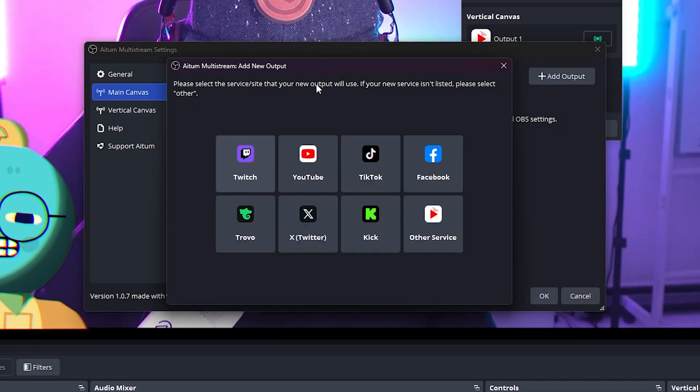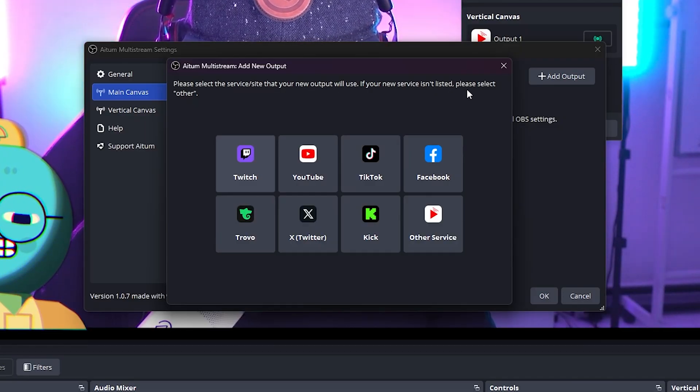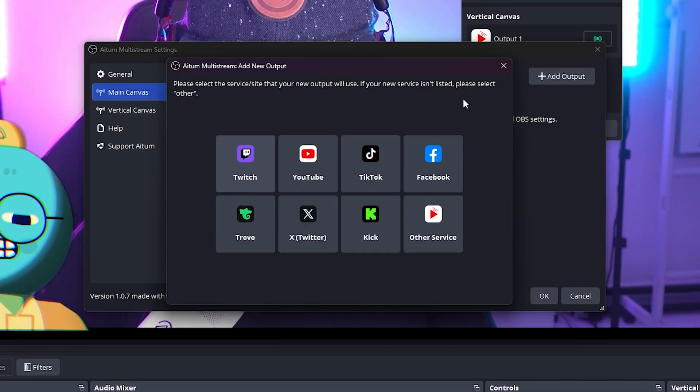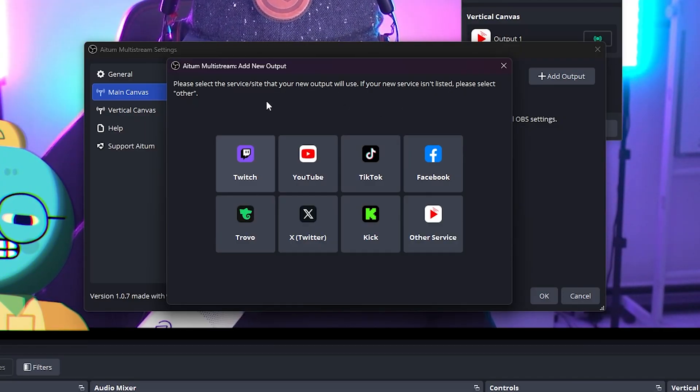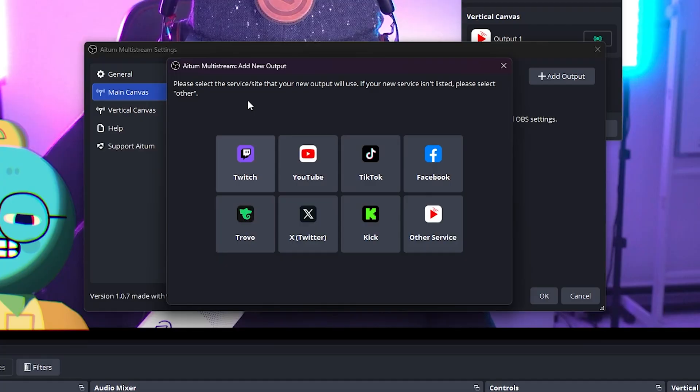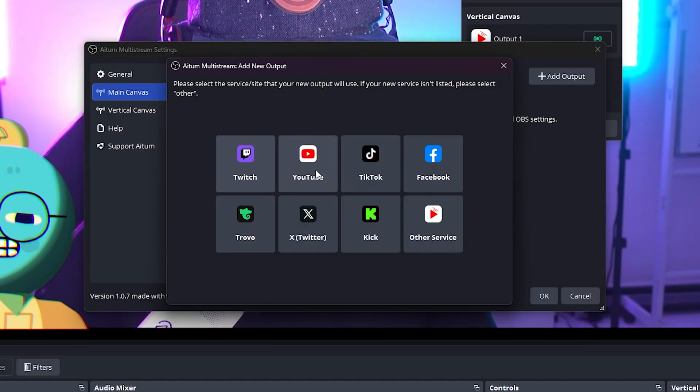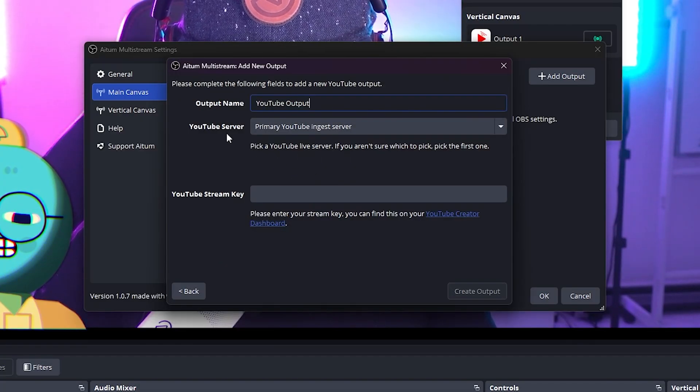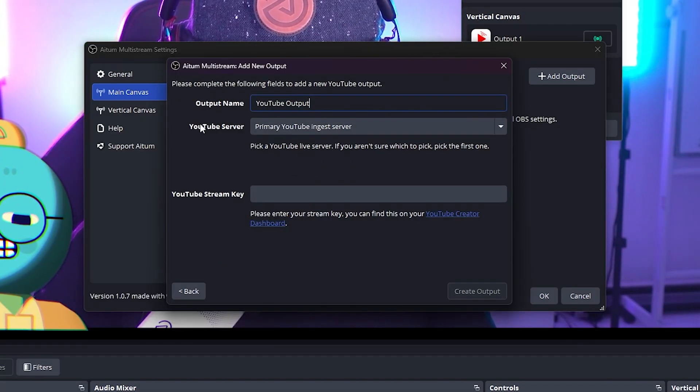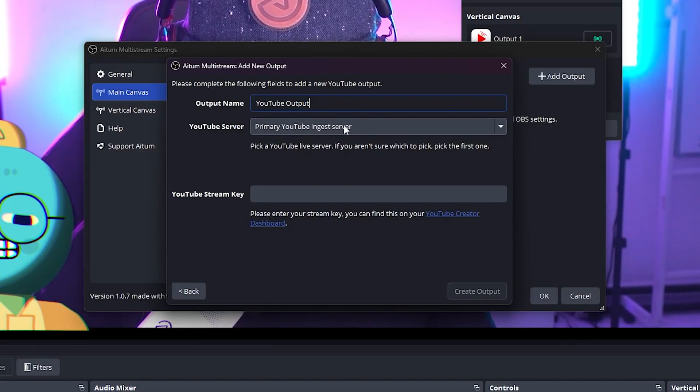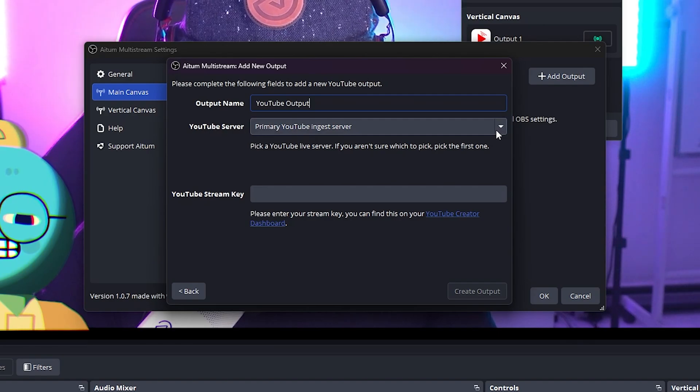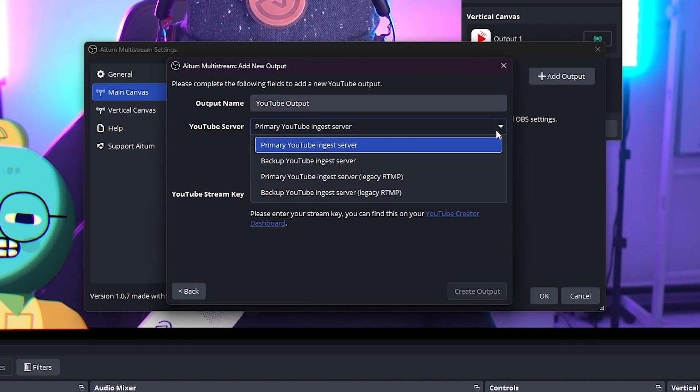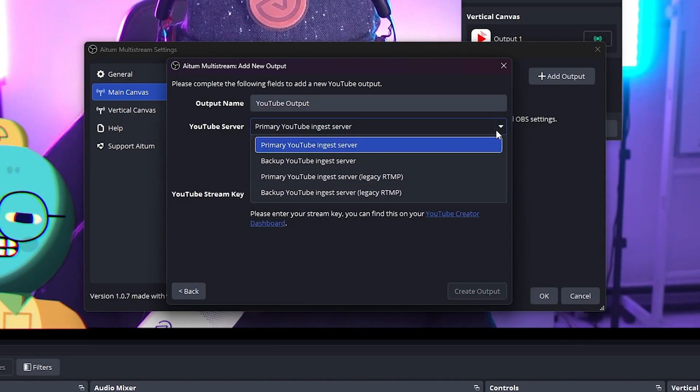There's Twitch, YouTube, TikTok, Facebook, Trovo, Twitter, Kick, and other services. Let's look at YouTube, for example. You can put an output name, which is pretty important. You can pick which server you want to stream on, and then you can import your stream key.